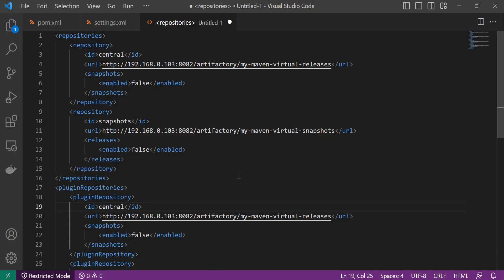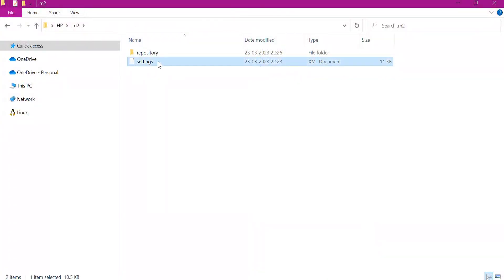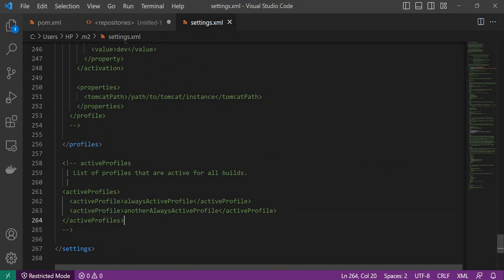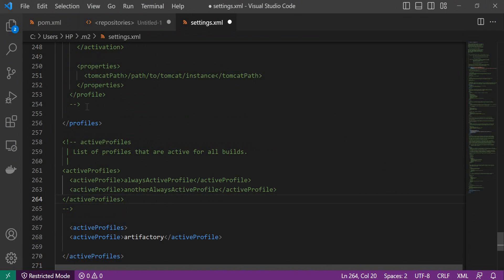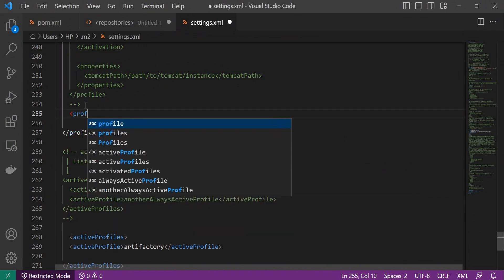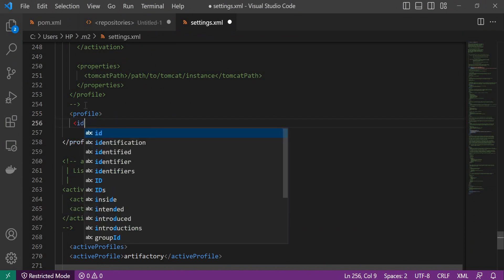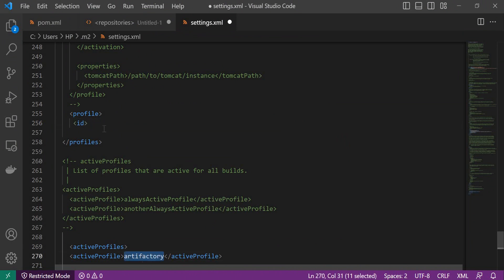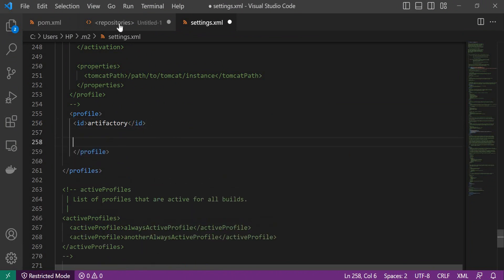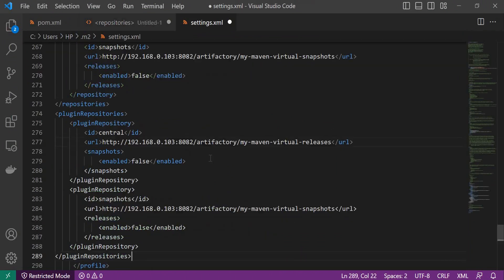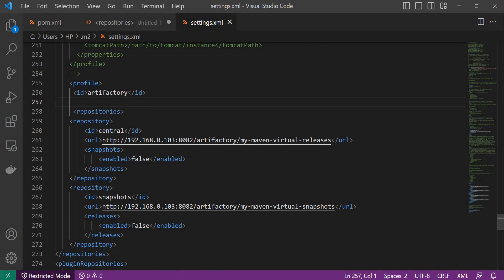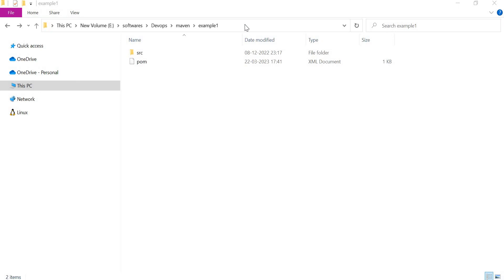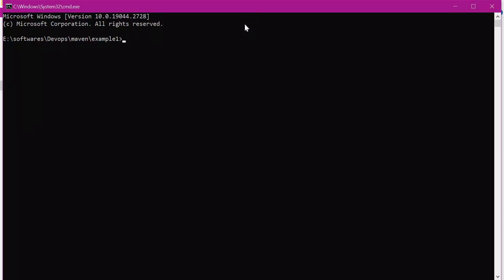Now the content of repositories and plugin repositories is ready. Let us copy and paste it into the Maven settings.xml. Let me open the settings.xml under the user .m2 directory. Now let us create a new profile for the Artifactory repositories. Here let me copy the active profiles section. We need to create a new profile in the profiles section, and the ID should match the active profile name. Under this profile, we copy in our repositories and plugin repository section. Now the new profile is ready in the settings.xml. Let us try to build the example application using the Maven clean install command.